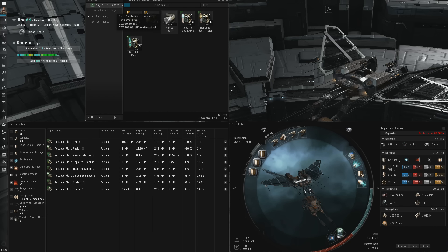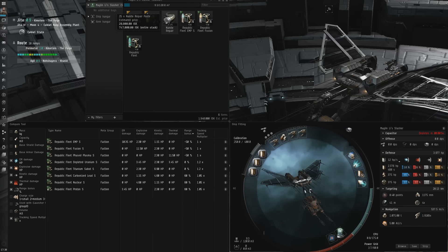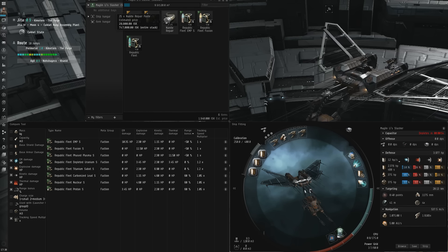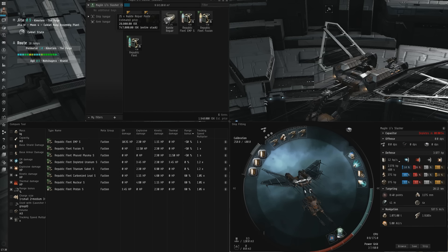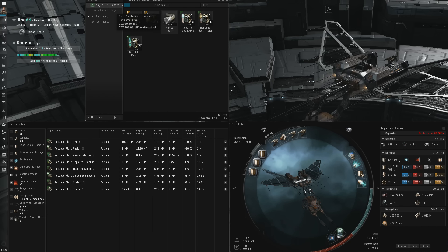Against hybrid using ships, you'll want to approach railgun ships for the same reason as energy turret ships, to use your tracking advantage and utility high. Against blasters, you'll want to kite at range.